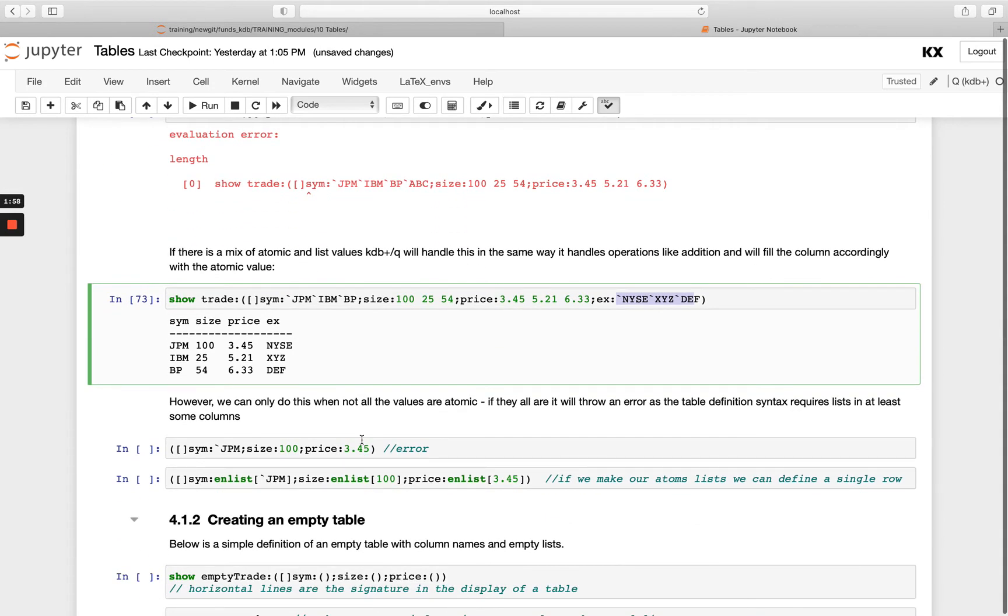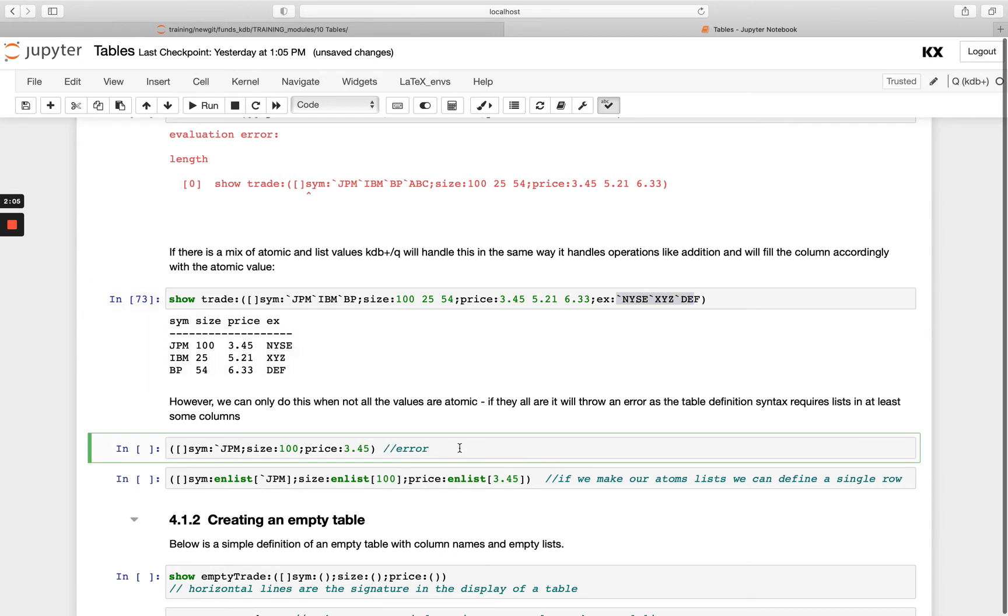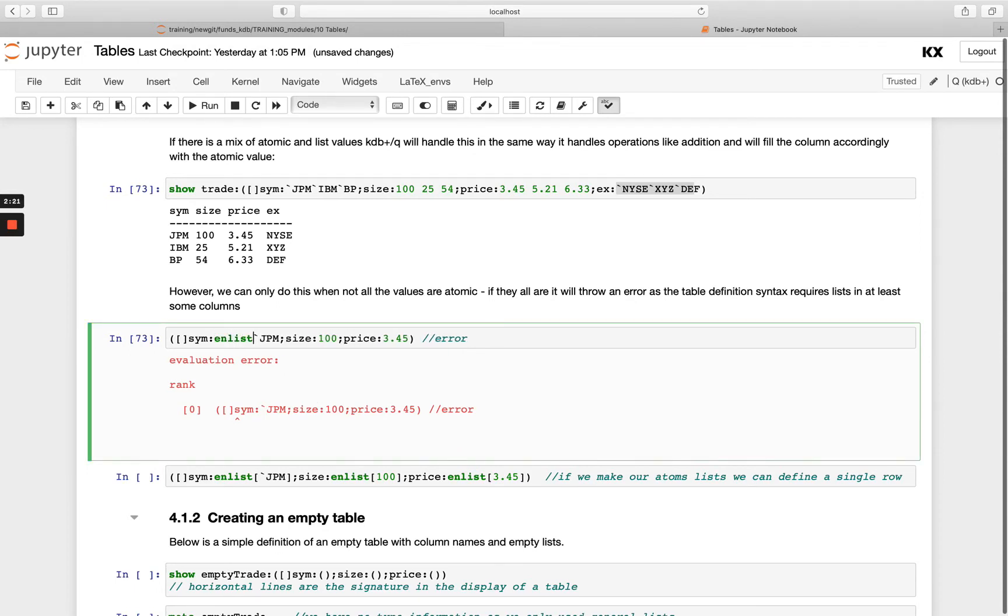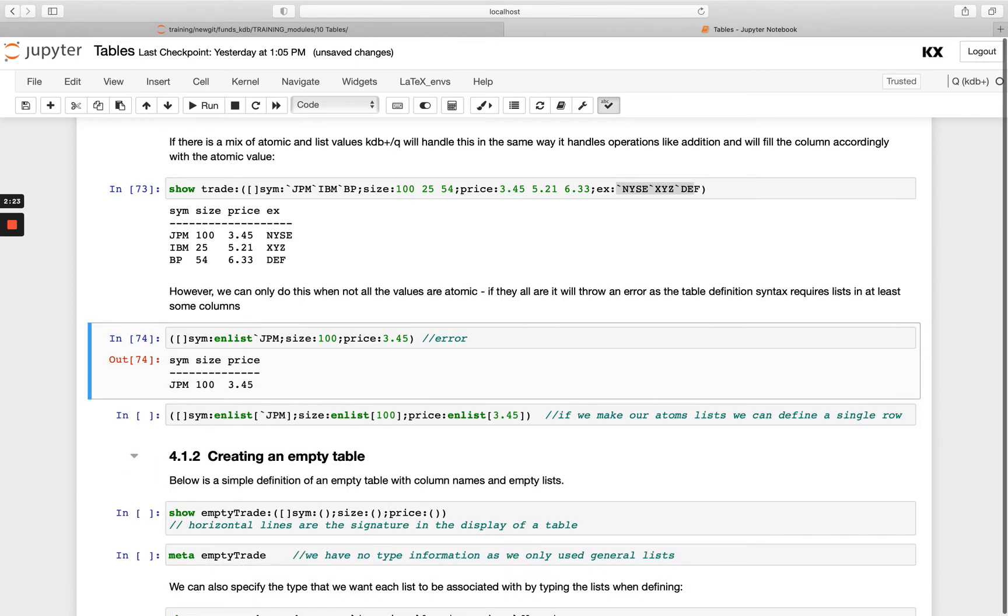Now when we want to create a table that's just one row long, so we just have an atom for every value. If we try and use the table notation like this, just listing these atoms, we've got a rank error. So we need to make sure one of these entries is a list. So I can do that using the enlist command we learned about in the previous module. So you'll see this is forcing this here to become a list of one element long rather than an atom value. And then you'll see I'm able to create my table.